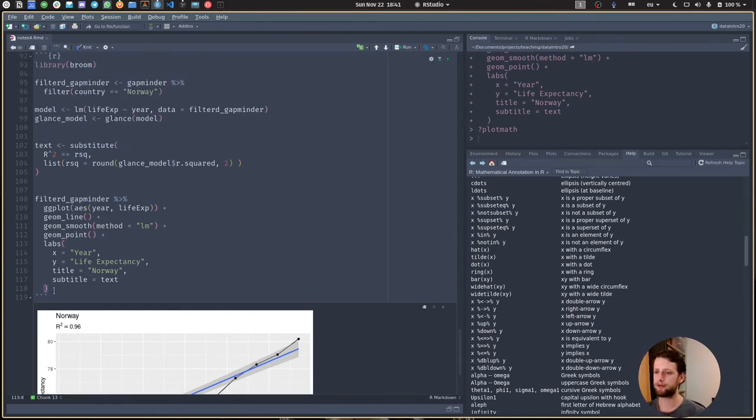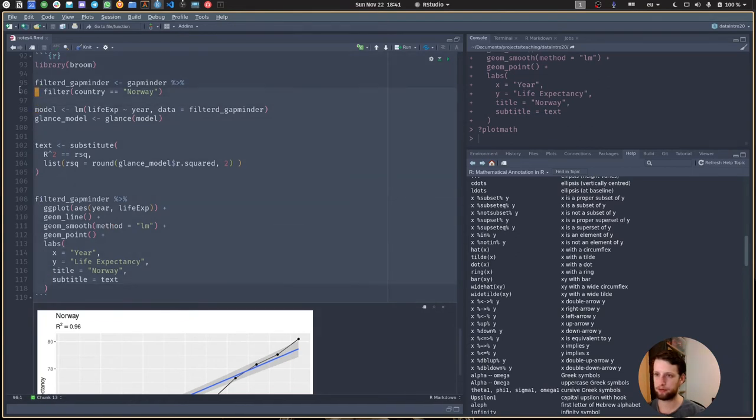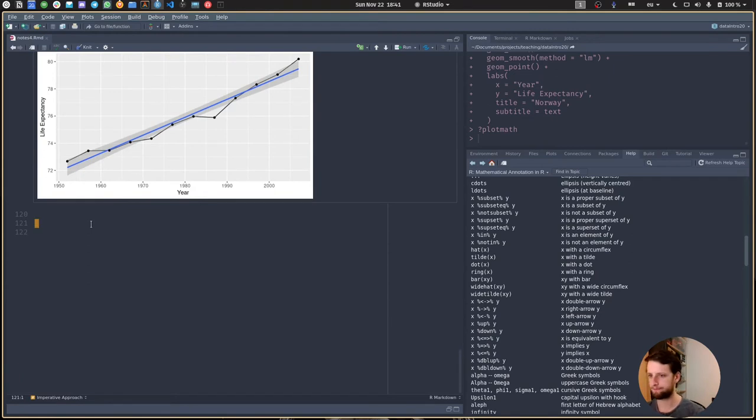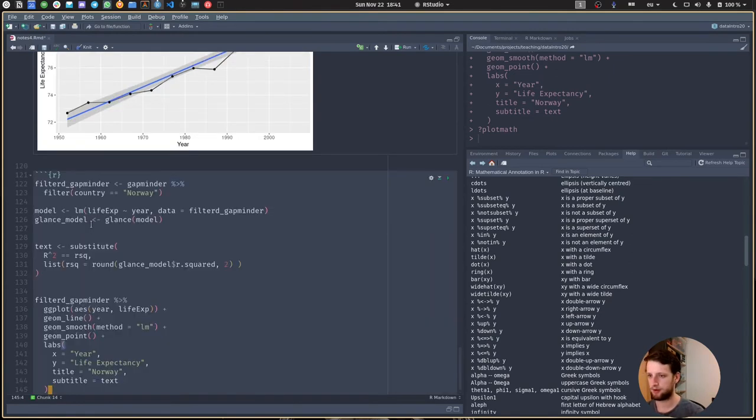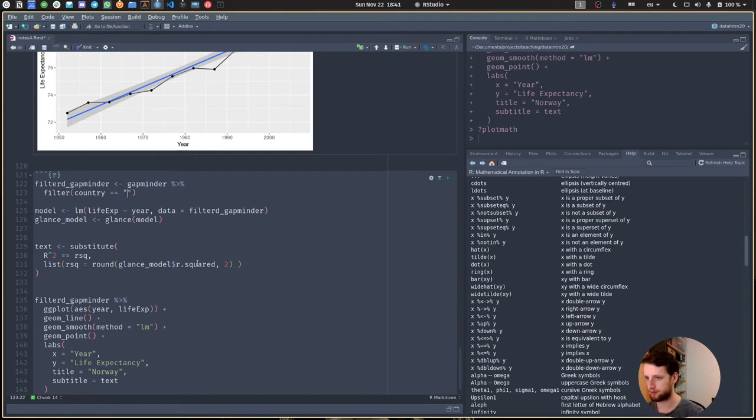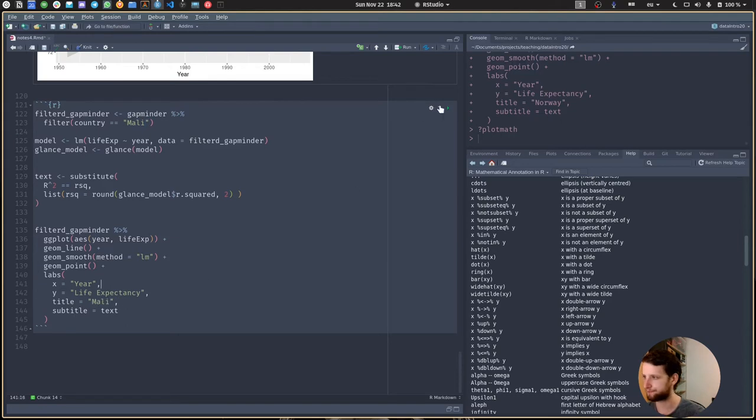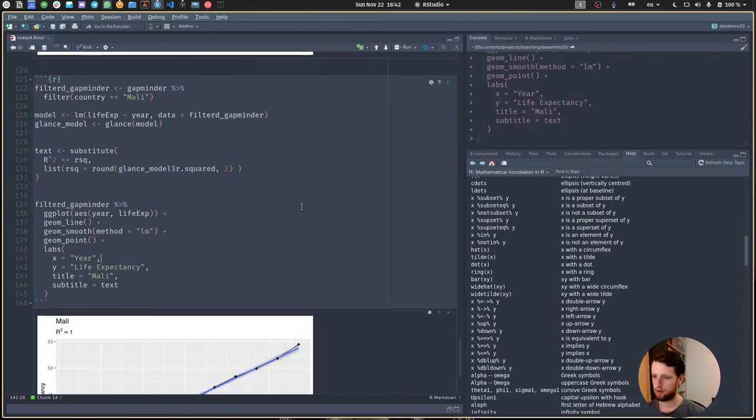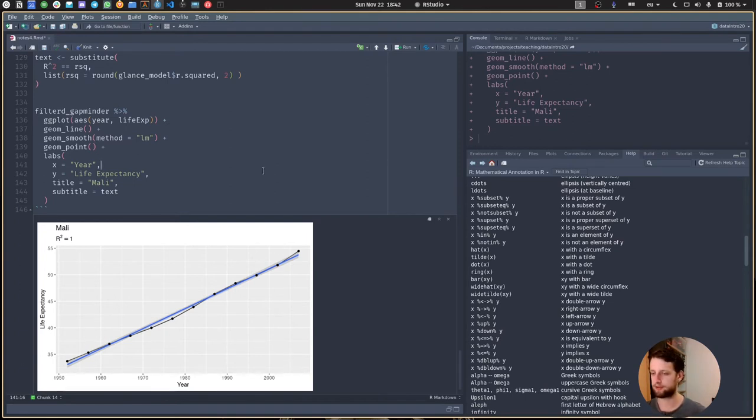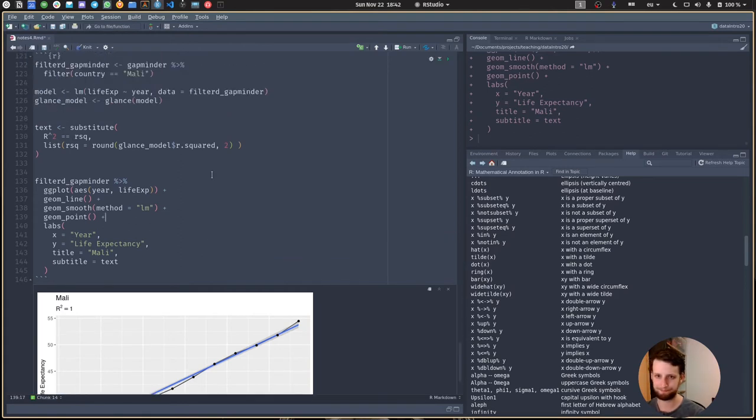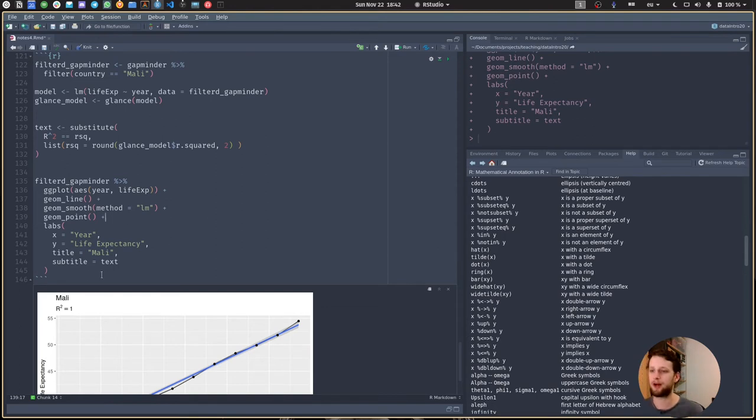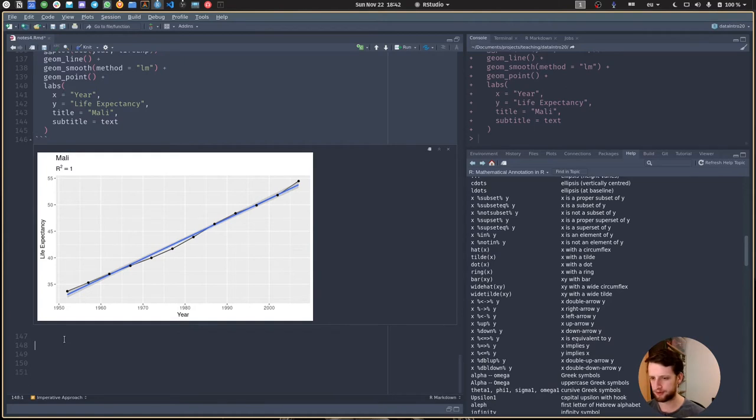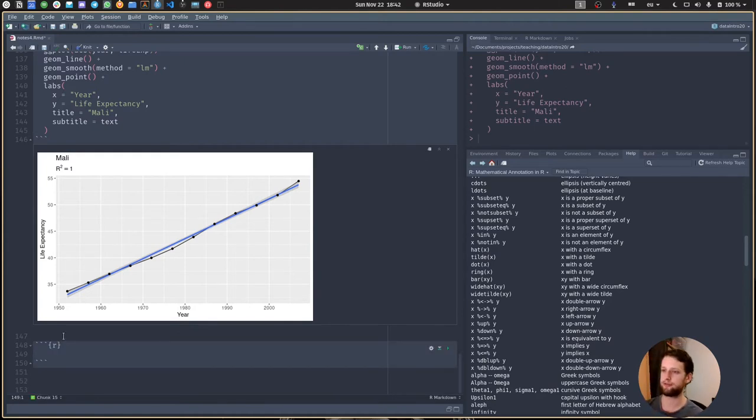Now this was only for Norway, so we get curious about other countries. First instinct: we copy this thing and change it to Mali, and everywhere we have Norway we change it to Mali. Now we get the same information for Mali which hits the straight line pretty well. We want to do this for another country - at some point we realize this is a general pattern, so I think we should create a function for it.